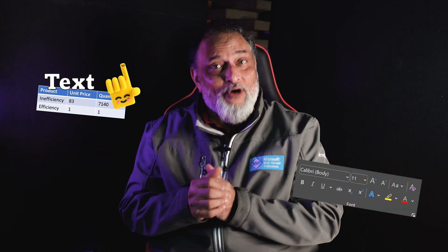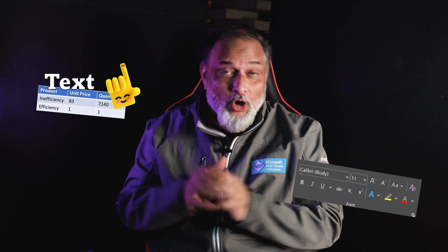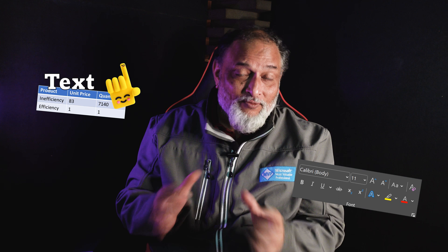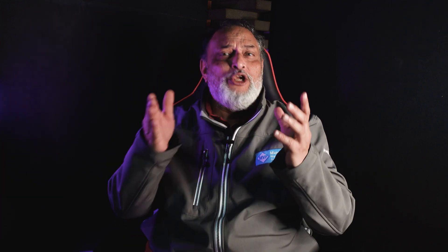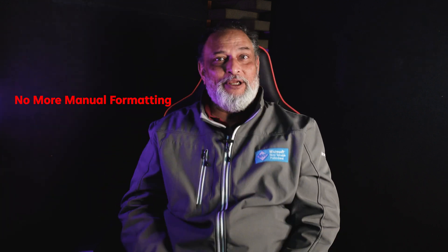Look at Word. What does Word have? It has content which could be text, tables, pictures, all that. And then you have to do formatting. What takes more time? Formatting. Why does it take more time? Because you are doing it. You should not be helping Word. Word should be helping you. If you help Word, that is inefficiency.